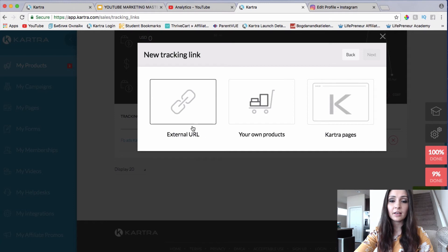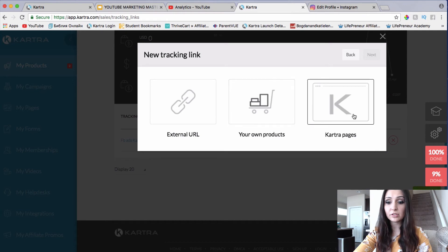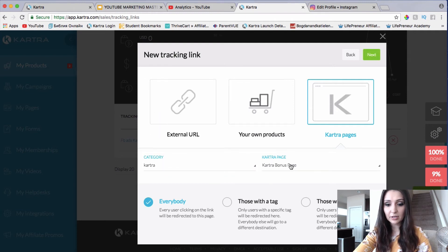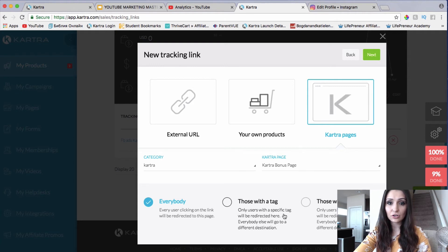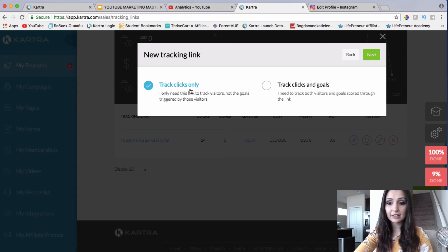So the destination is either going to be an external URL — let's say you want to track some other page not within Kartra, like your blog or your YouTube video — or you can choose your own product or choose Kartra pages. I'll click Kartra pages, choose the page I want to track, which would be my Kartra bonus page. You can also choose to track those with a specific tag or those without a specific tag. I'll just say everybody and click Next. You can track clicks only or track clicks and goals — I'll just leave track clicks only and click Next.